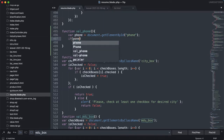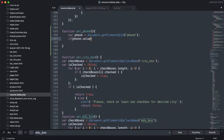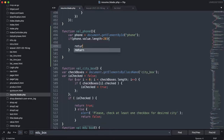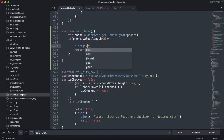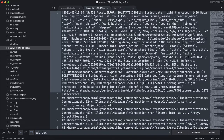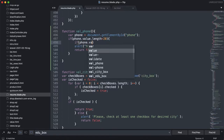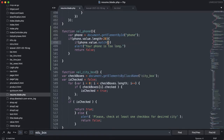Let me create a function — I'll call it 'valPhone'. I want to get the element by ID 'phone', which we saw in the input field earlier. Once I have that object, I can get the value and length. So I'll use document.getElementById('phone') and store it as 'phone', then get phone.value to check it.